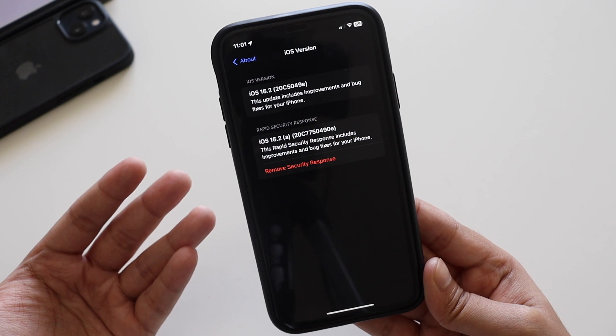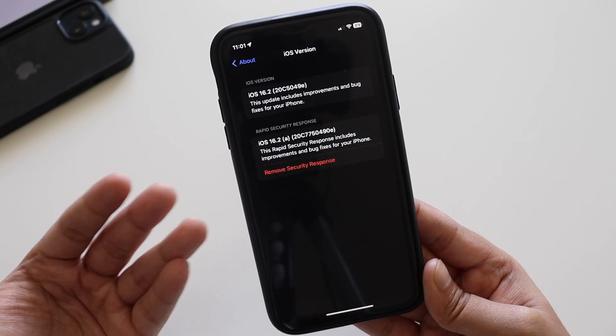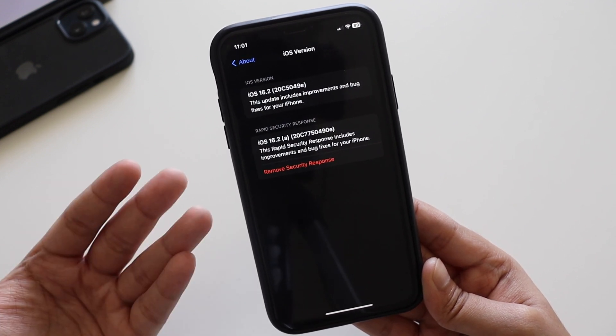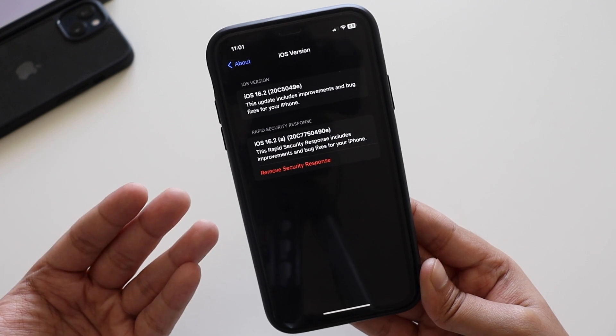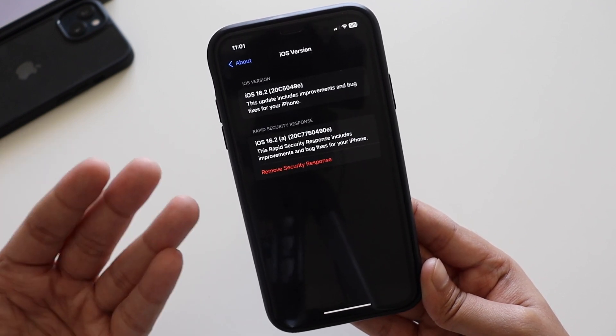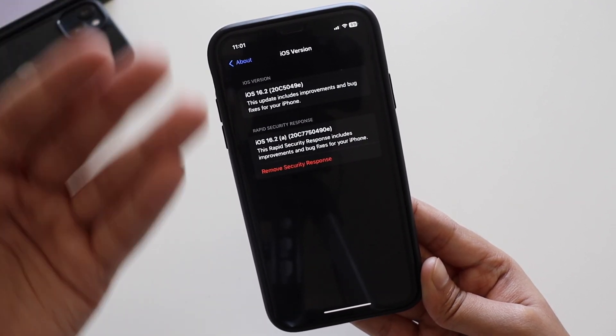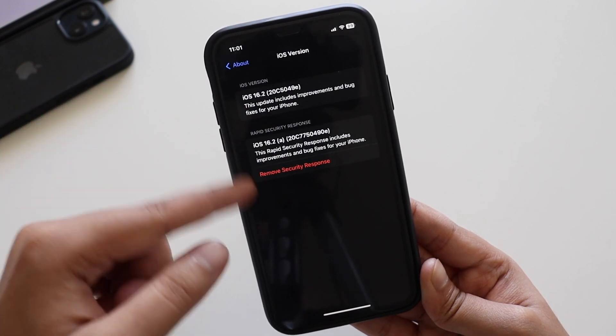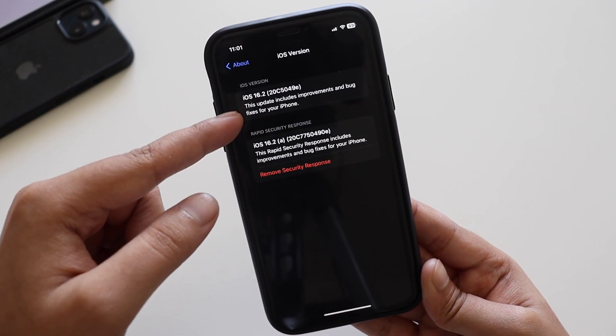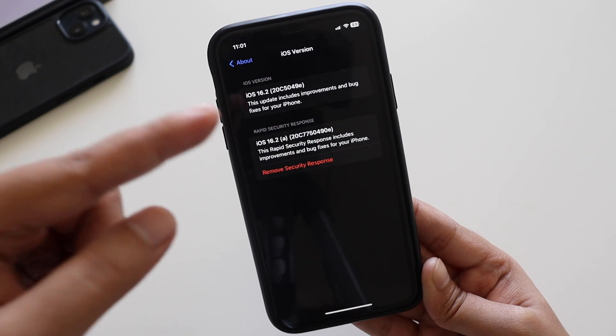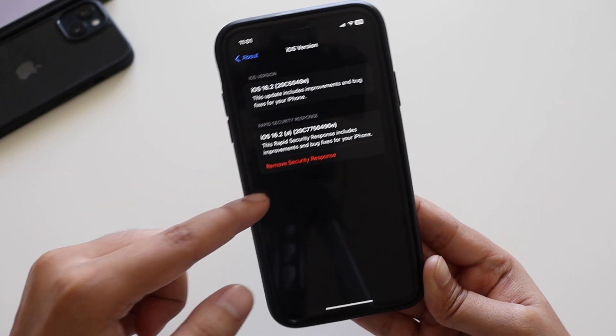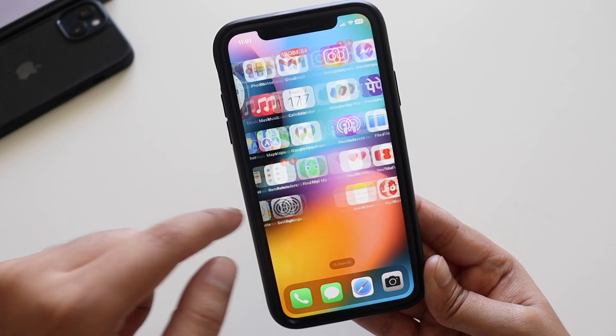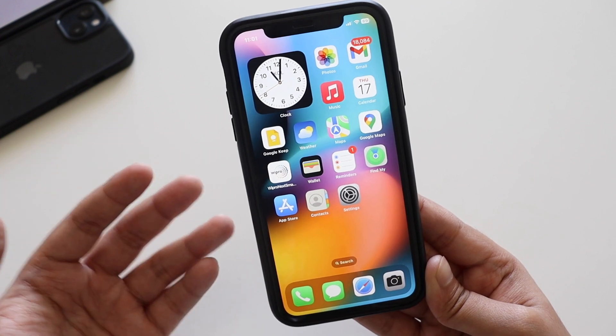That's it for this video. If you are part of beta program, then definitely check for this iOS 16.2a update which is a security response update. It should be installed quickly. To verify, you have to come to the iOS version and make sure you have two build numbers: one for your regular iOS 16.2 build number and the other for iOS 16.2a.